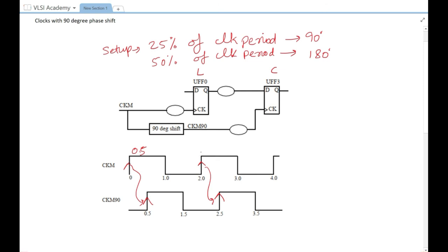When the data is launched at 2 nanoseconds we check setup at 2.5 nanoseconds. For hold, we check one cycle back — the previous rising edge. So when data launches at 2 nanoseconds, we check hold at the 0.5 nanosecond edge.